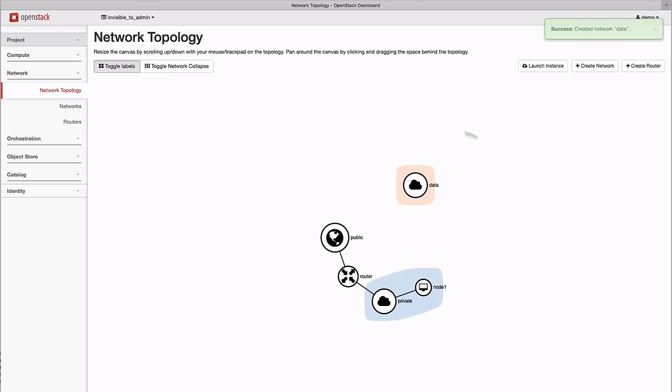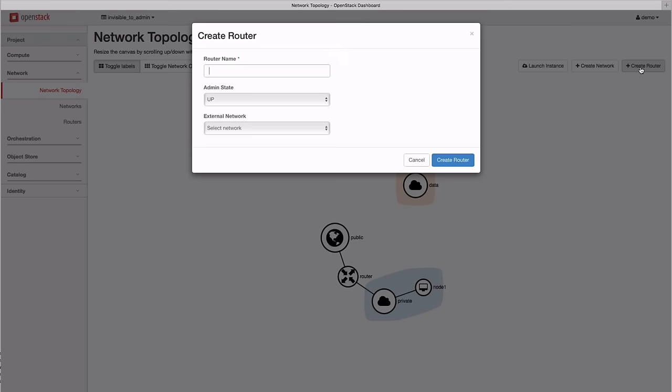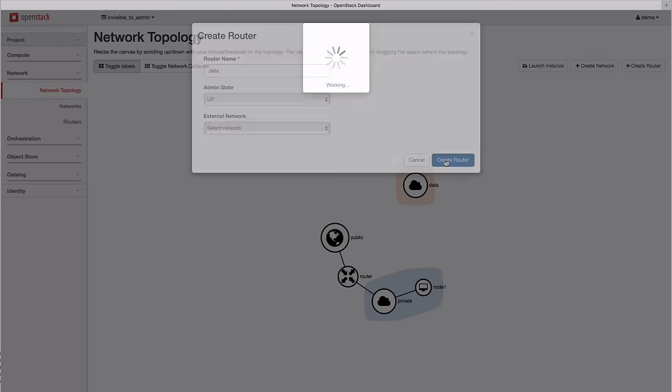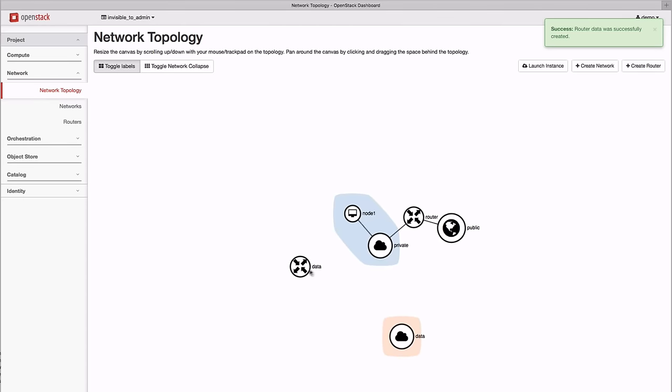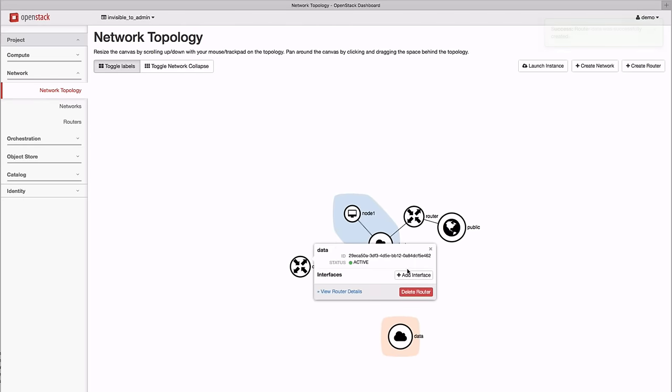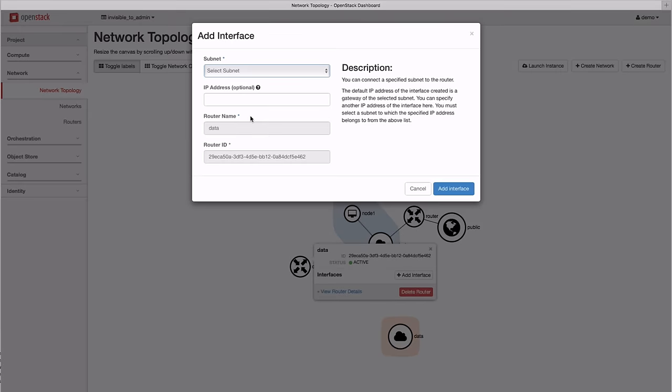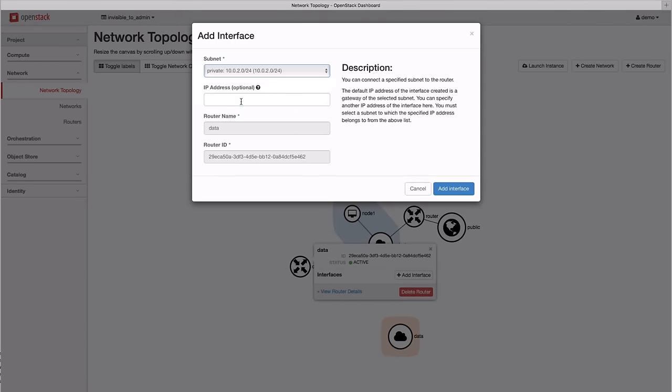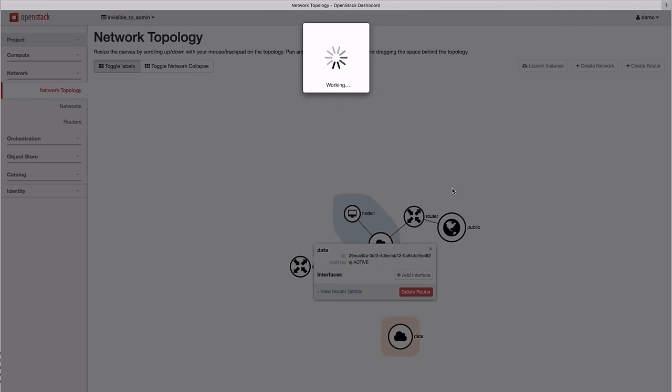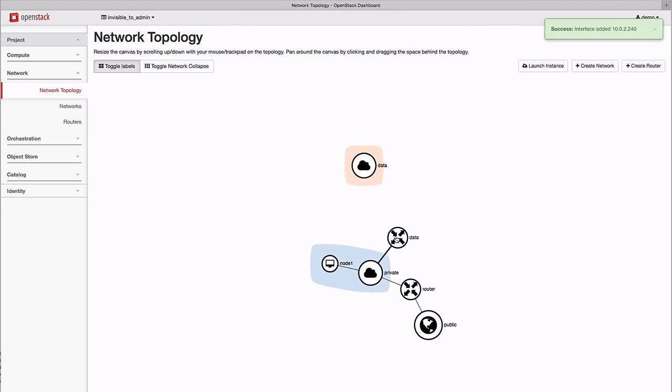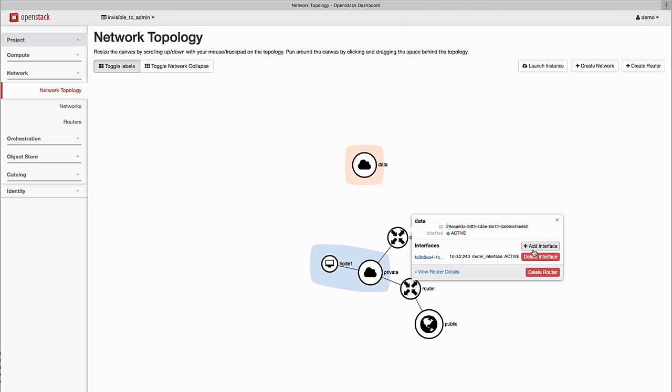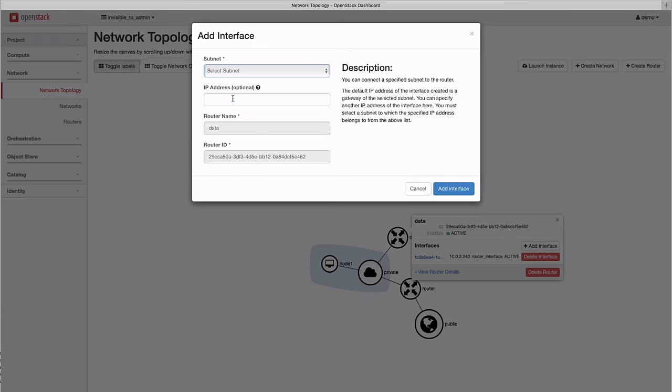With the network created, we need to attach it to our existing infrastructure. To do this, we create a data router and leave it detached from the external network. Then, we attach the router to an address on the private network, and then we attach it to the data network.